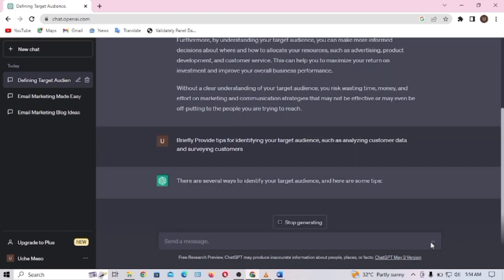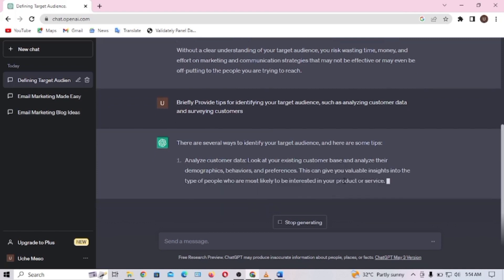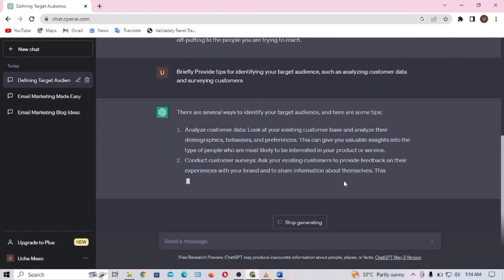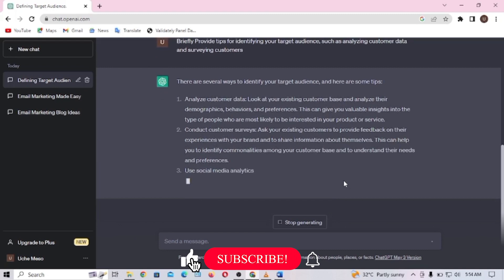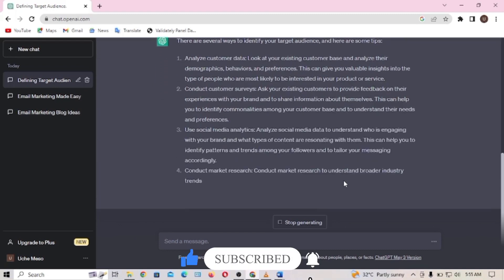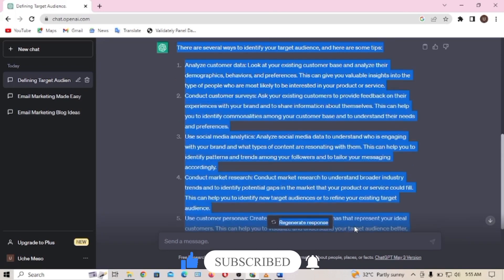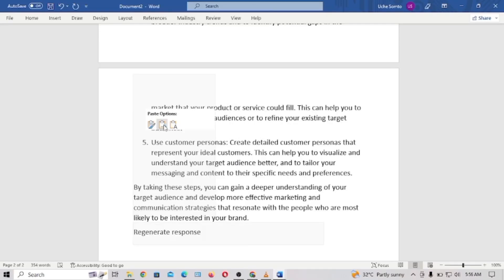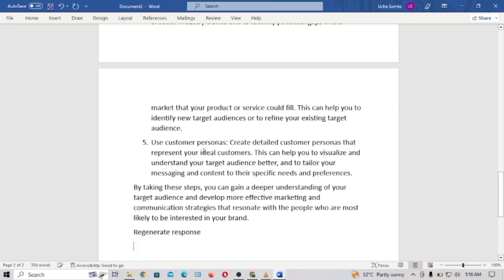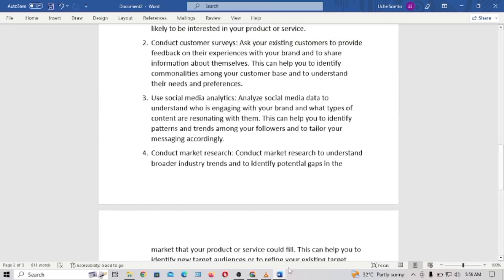That's how you can go about it — just take each of the outlines and ask them as a specific question in ChatGPT. Once it's done, I'll copy it and paste it in my Word document. That's how you can easily create the body of your blog post. I'll do one more example before moving on.